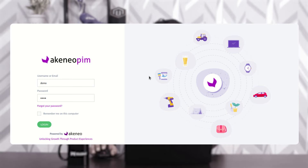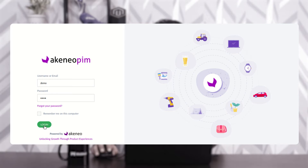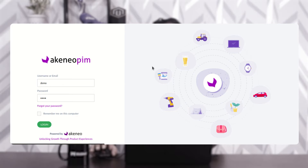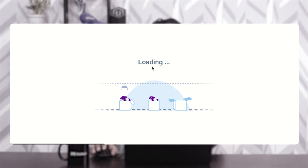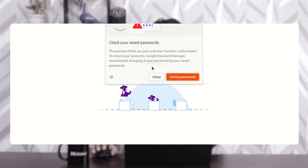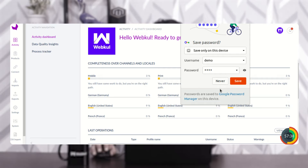Right now you can see that I'm at the Akinio backend panel. I'll be logging into the admin backend panel by entering the username and password and tapping the login button. After the successful installation of this module — the Akinio CSV import module — you'll find one option on the backend side panel with the name CSV import.